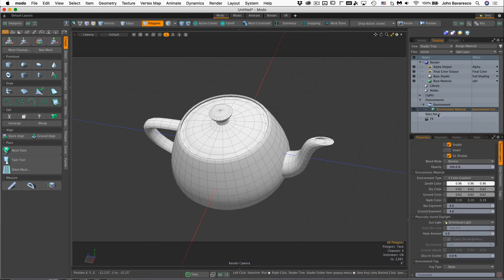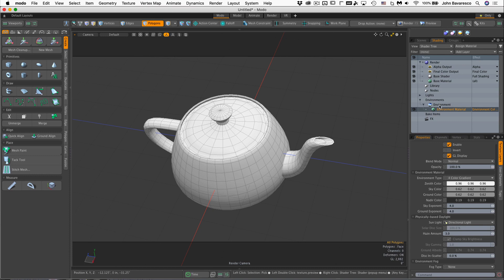So that's a basic overview of the items within the default shader tree. Now let's go ahead and start applying some materials to our models and see how those render.